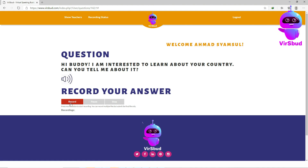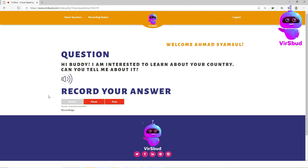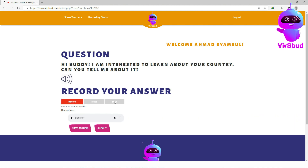Press the record button to start recording your answer. For example: 'I live in Malaysia. It's a very beautiful country and has a lot of interesting places to visit.' Click pause if you need to, or stop to finish your recording.